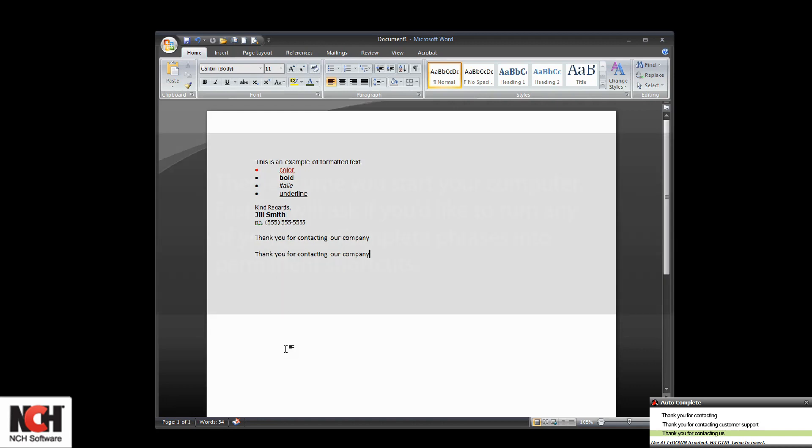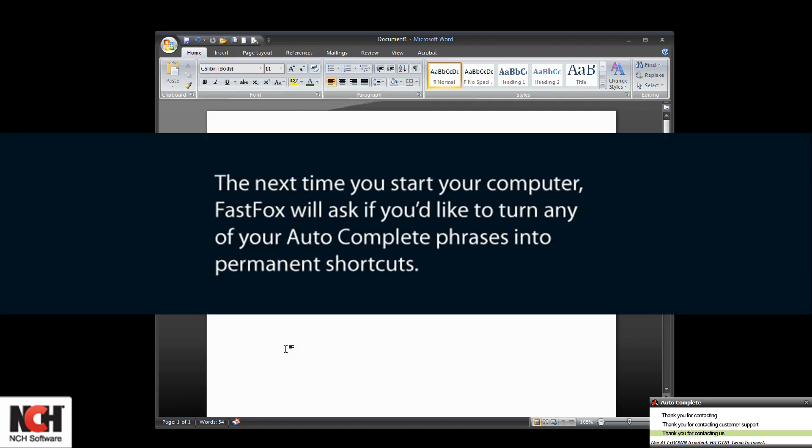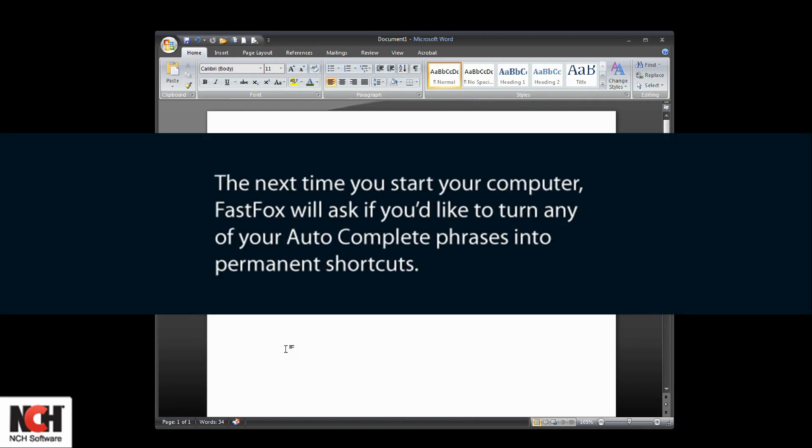The next time you start your computer, FastFox will ask if you'd like to turn any of your autocomplete phrases into permanent shortcuts.